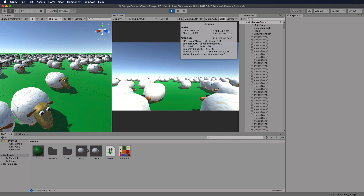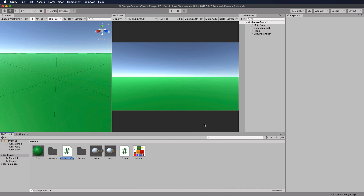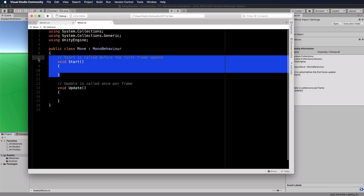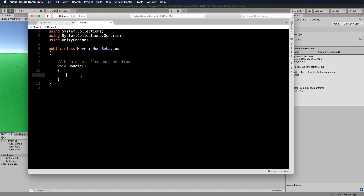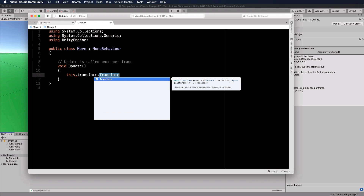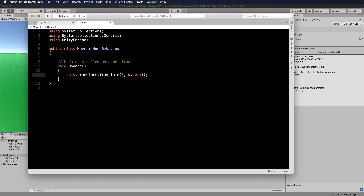To add more load, let's get the sheep moving. Create a new C# script called Move, open it in your editor, and inside Update add: this.transform.Translate with a Z value of 0.1f. So each update, each sheep moves forward along its Z axis. Save that.